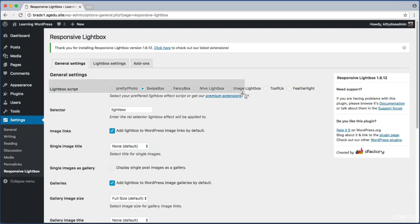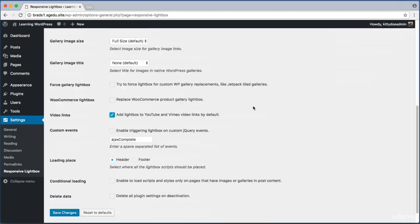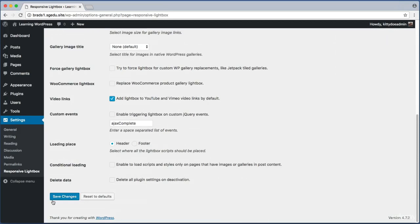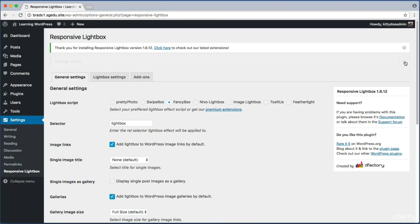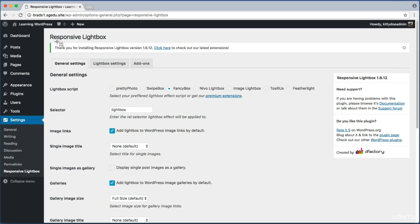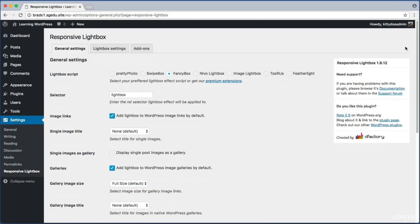The current lightbox behavior that's getting used is called Swipebox, but if we switch it to Fancybox—so I check that option—and then if I scroll down to the very bottom and click Save Changes, we see this message: Settings Saved. Perfect. Let's close that message, and also let's close this message that says Thank You for Installing Responsive Lightbox. You can just use this X over on the right hand side to close that.